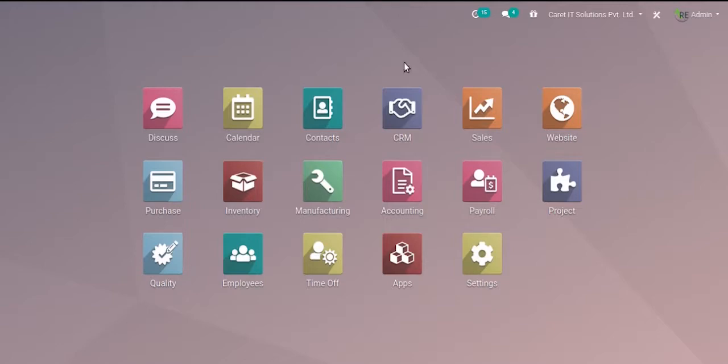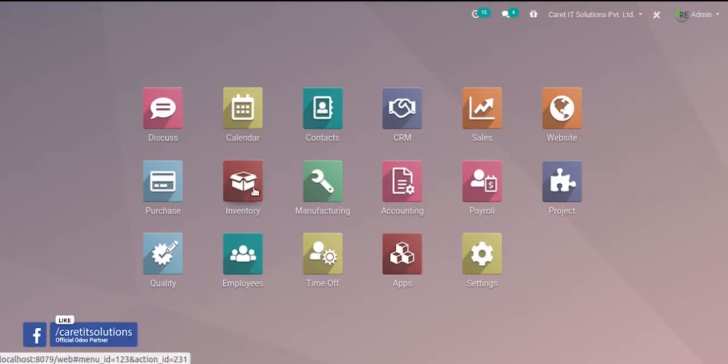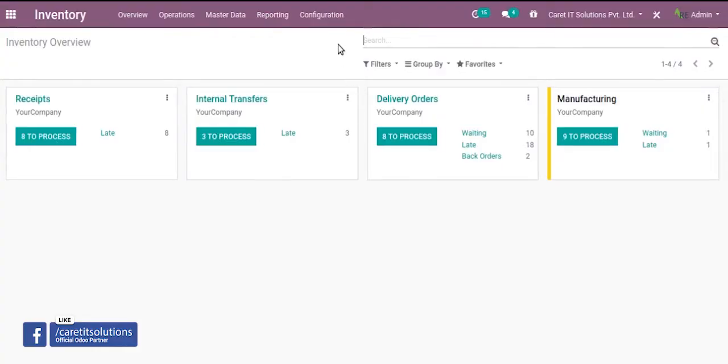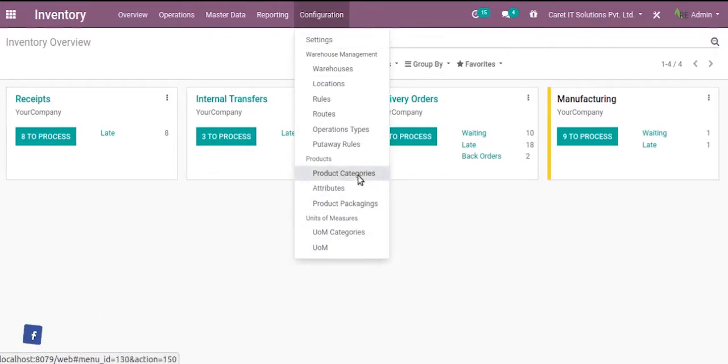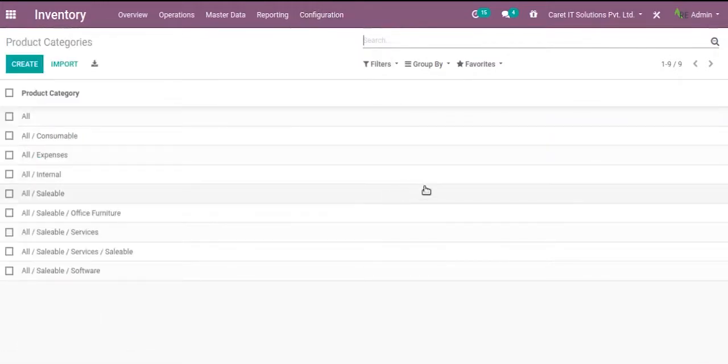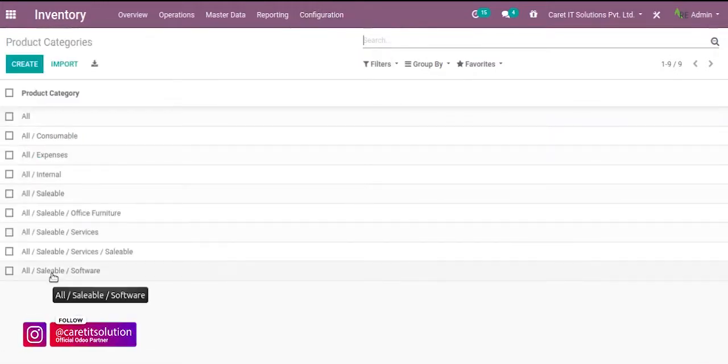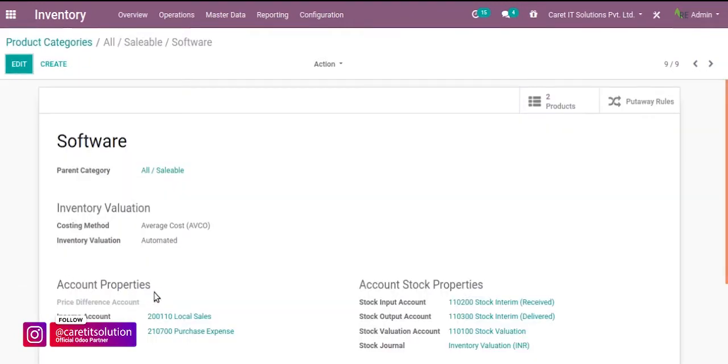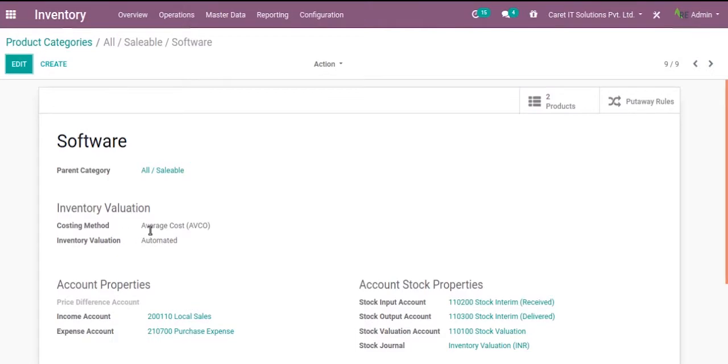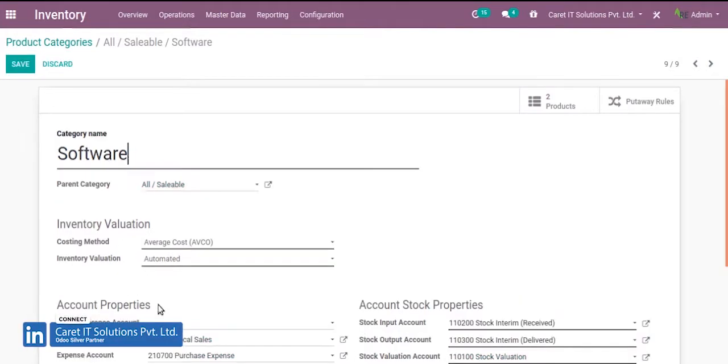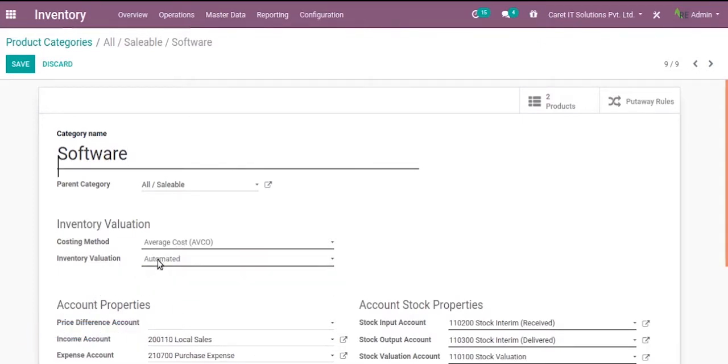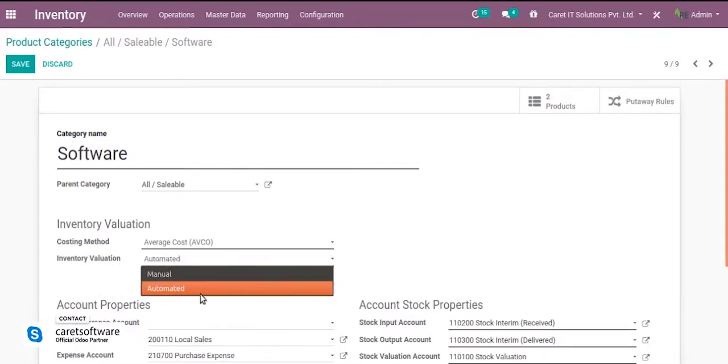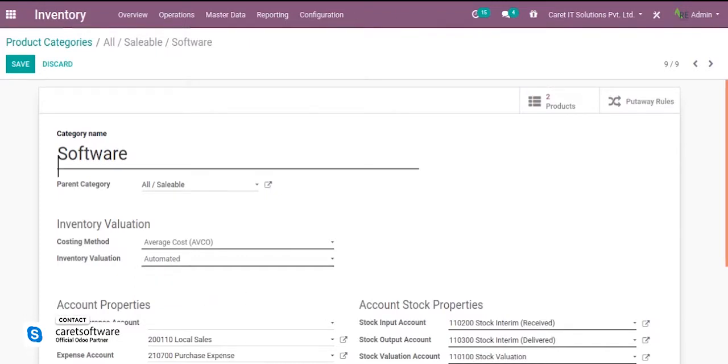First we have to set the product category. So click on inventory and then product categories. Let me set the method in sellable software category. I have already set the costing method to average costing. And the inventory valuation is automated. These are the costing methods and the inventory valuation via manual or automated. I have selected automated.